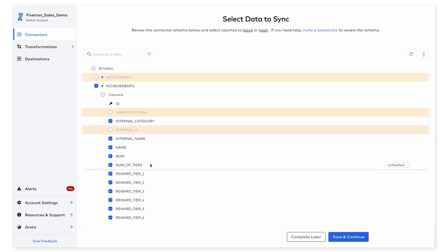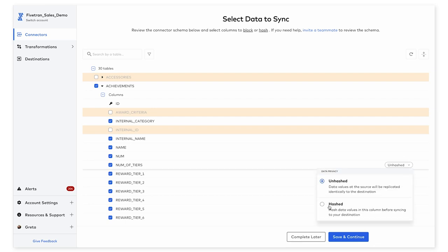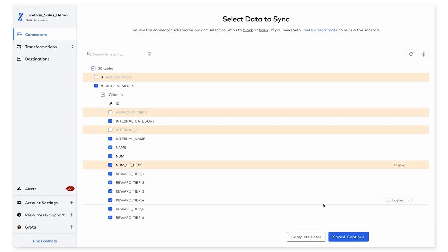I know that some of my columns contain sensitive data, including this number of tiers column. So I will use Fivetran's option to hash the data so that it's masked when it lands in my destination. And once all of this schema table and column selection looks good, I will click save and continue here.